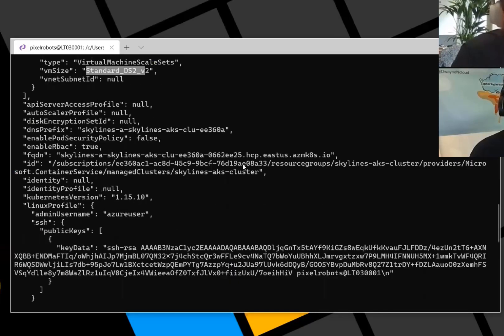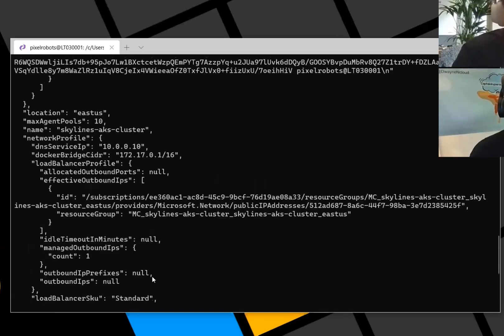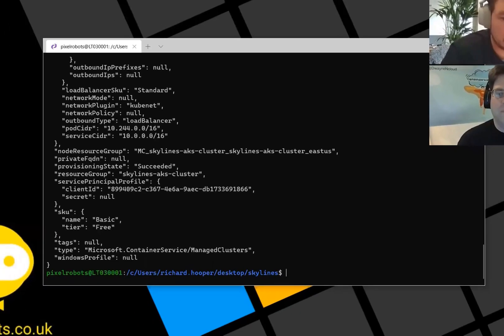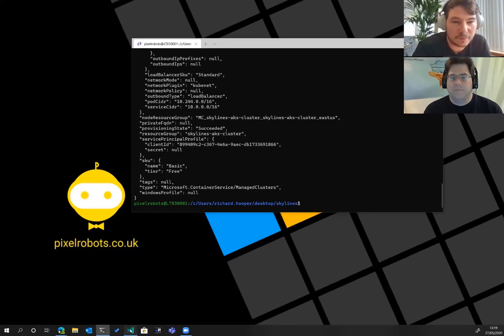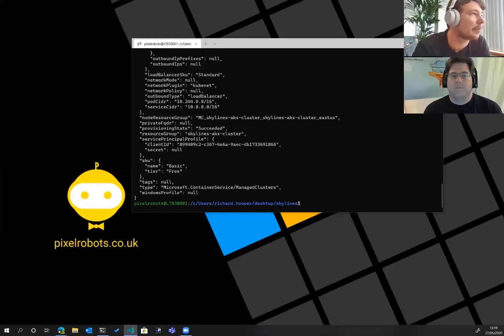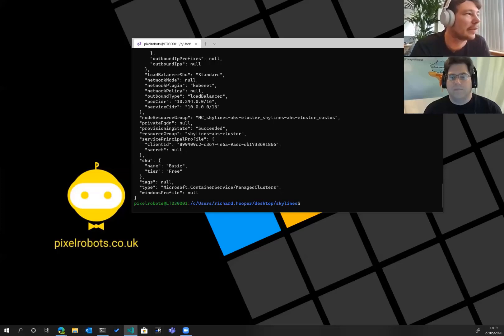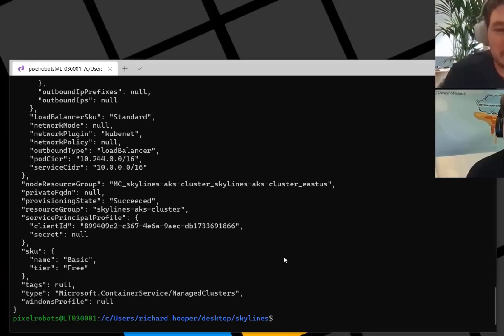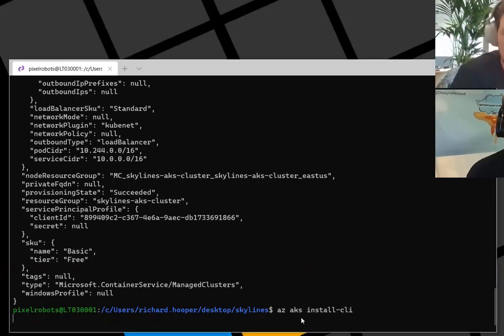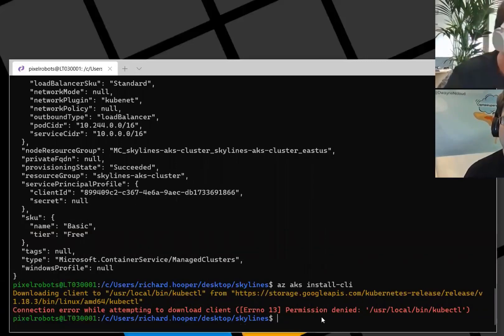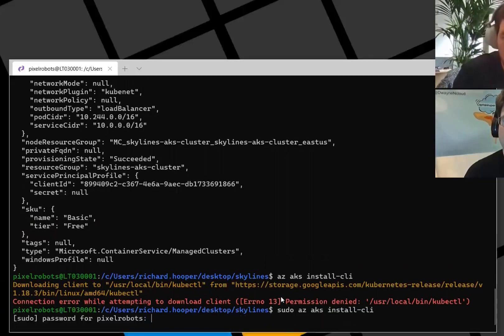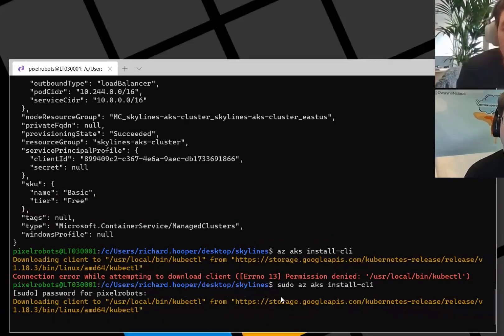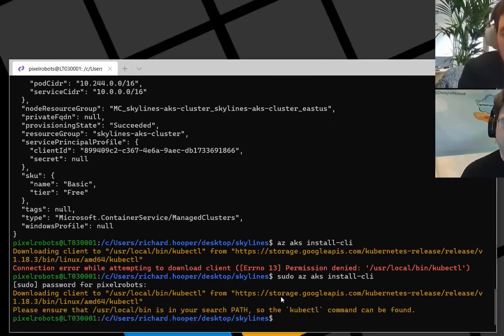The standard DSV2 VM, just a load of stuff. Gives you the resource ID, fully qualified domain name of the cluster, even the IP addresses and everything. So let me go back to my command. What we have to do now is install the Azure CLI for Kubernetes. So to do that, we use az aks install-cli. Here it says I already have it, so I've got some permissions denied. Because we're in Linux, we can do sudo and then install it. The sudo basically goes super user. It's like the Windows admin prompt.